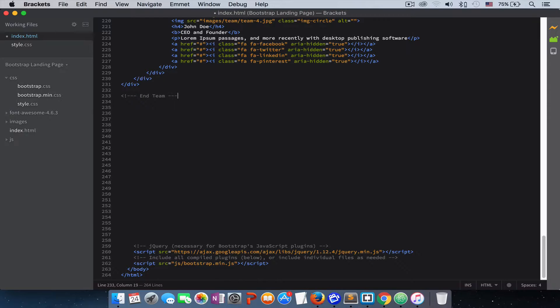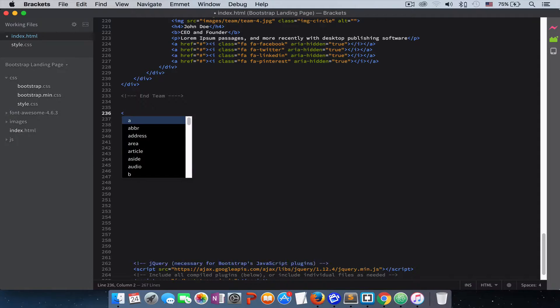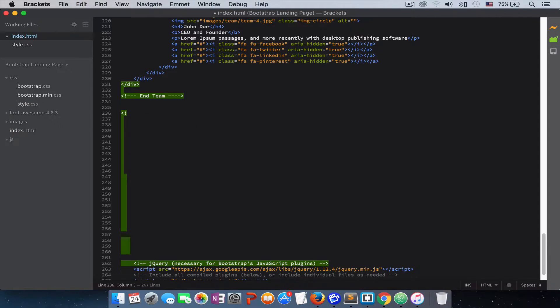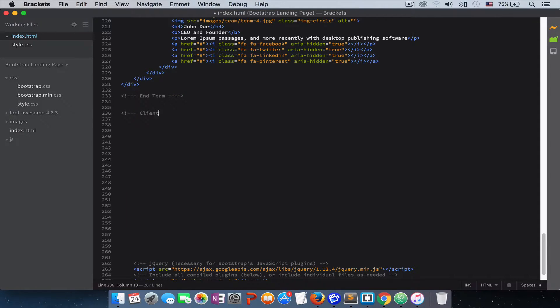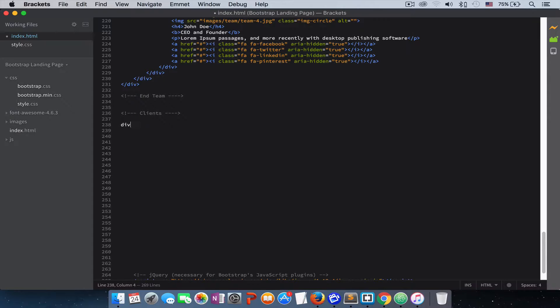Our team section ends here. I want to start the client section with a comment of clients so we know where our section started. To start, simply with a div with an id of clients and class of clients.